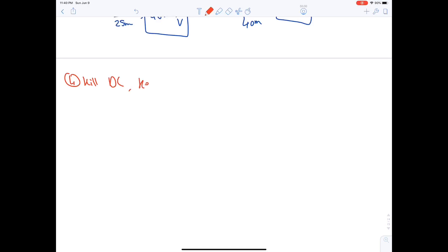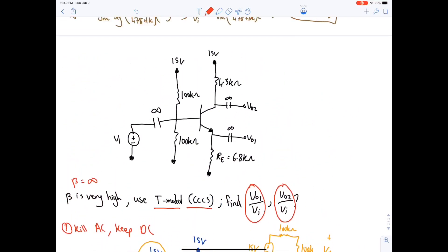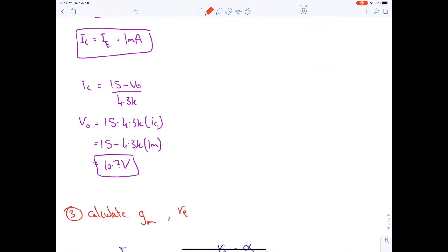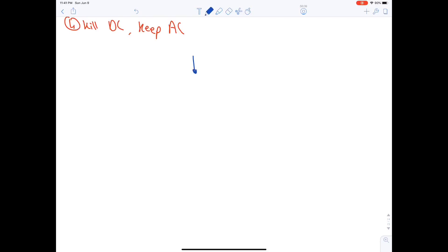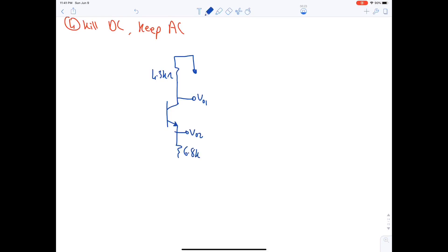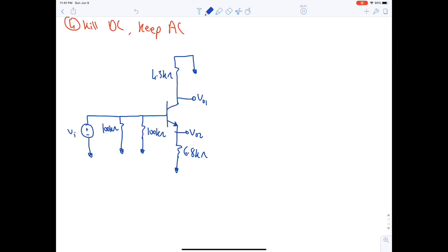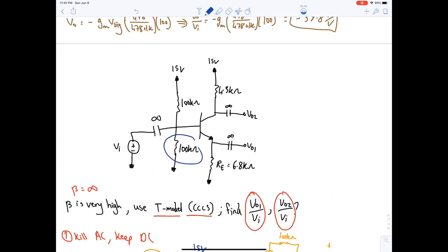Step four: kill DC and keep AC. DC sources become short circuits (voltage) or open circuits (current). The AC circuit has: ground, 4.3 kΩ at the collector (VO1 node), 6.8 kΩ at the emitter (VO2 node), and two 100 kΩ resistors in parallel at the base with the input Vi.